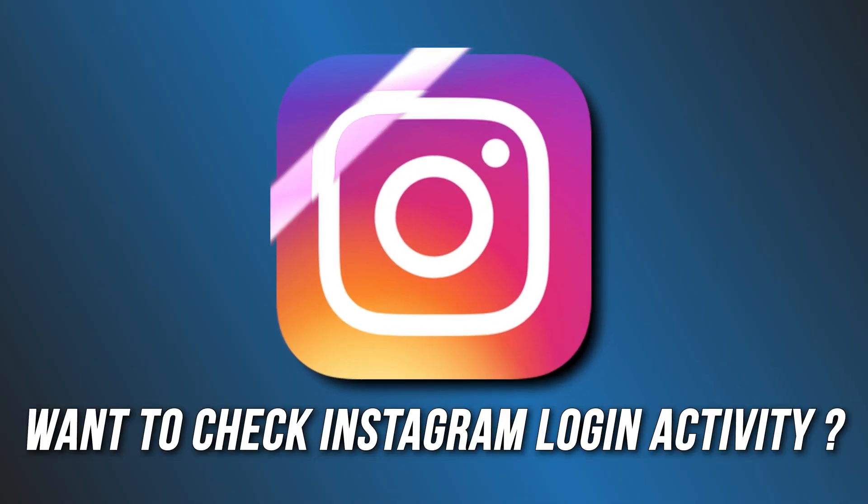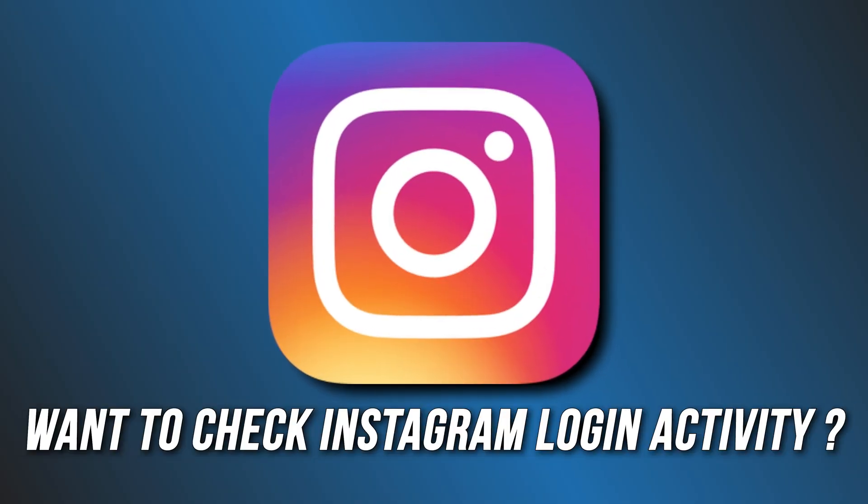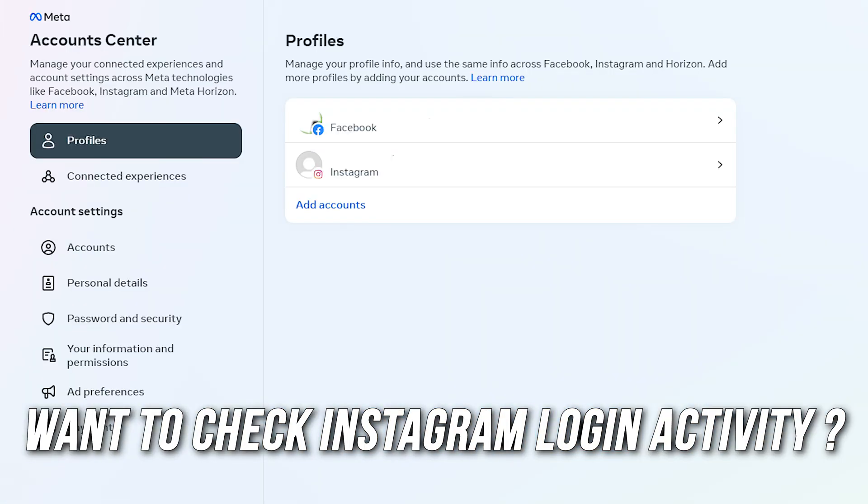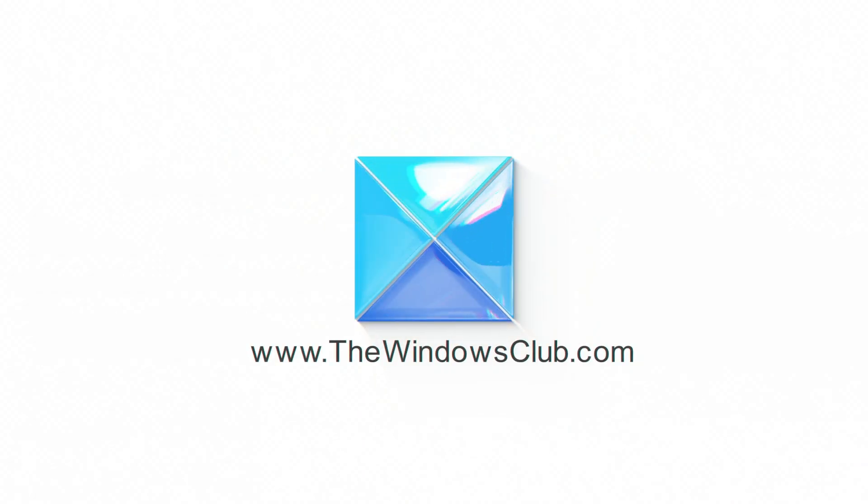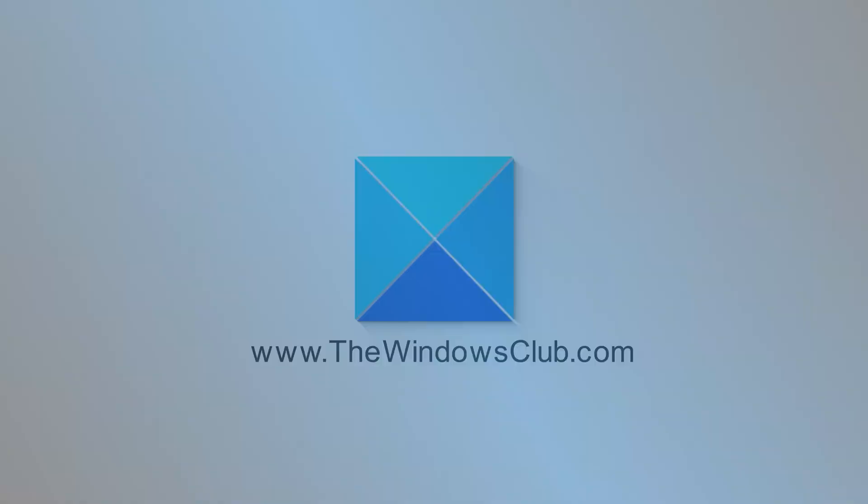Are you looking for ways to check Instagram login activity? In that case, you are at the right place, as we have all the details you need. This is the Windows Club.